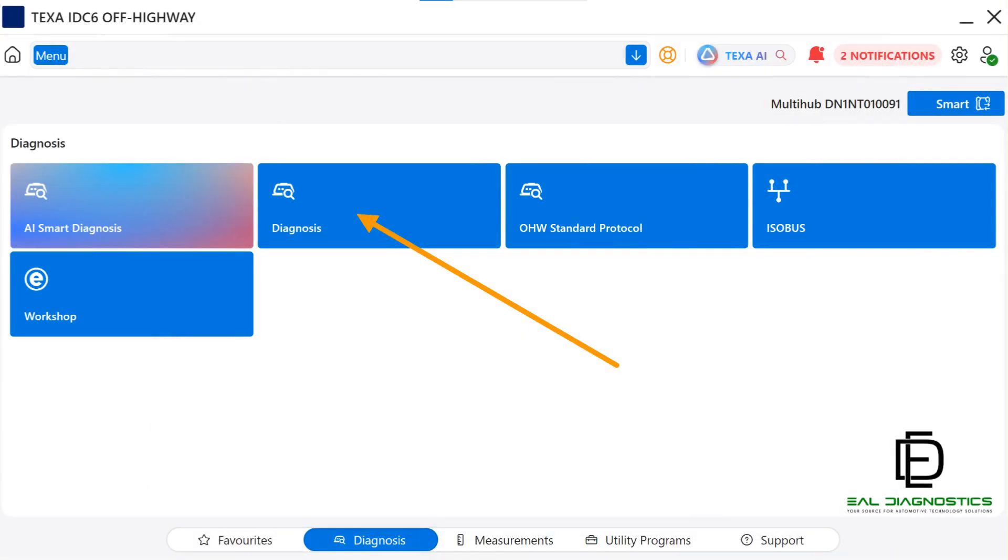When this screen appears in the TEXA IDC6 Off Highway software, you'll notice there are five icons to choose from. The one you are going to click on is the Diagnosis icon. This is the most important selection because it's where you'll gain full ECU access on all equipment you perform diagnostics on.